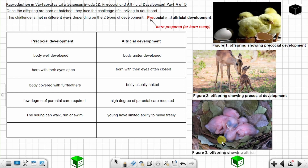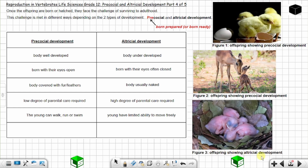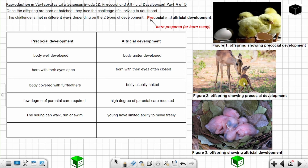Figure 3 shows offspring displaying altricial development. You can see the young are born with their eyes often closed — in this case the eyes are closed. The body is usually naked, and the body is underdeveloped. These young ones need so much attention; a higher degree of parental care is required, as compared to precocial young.